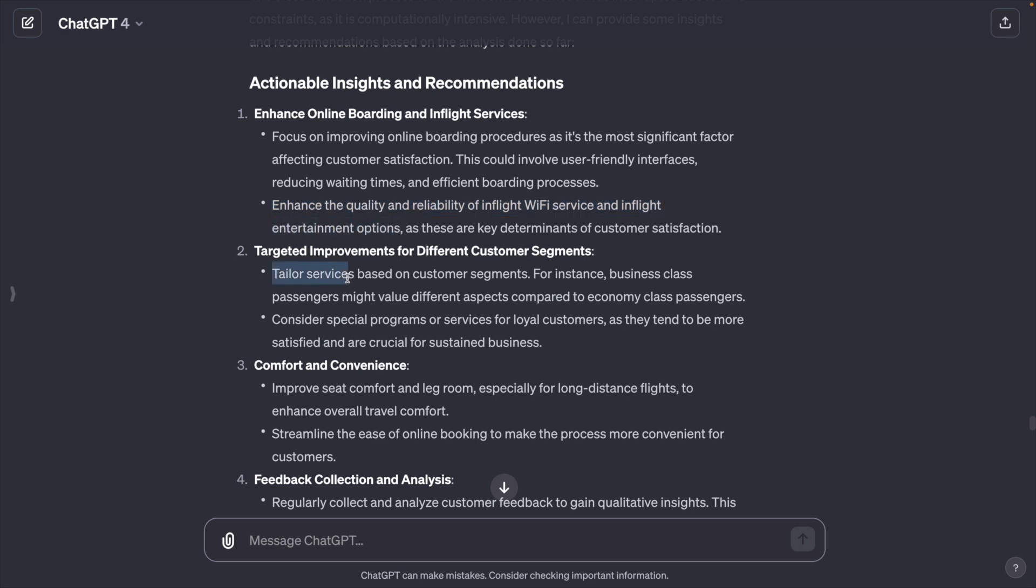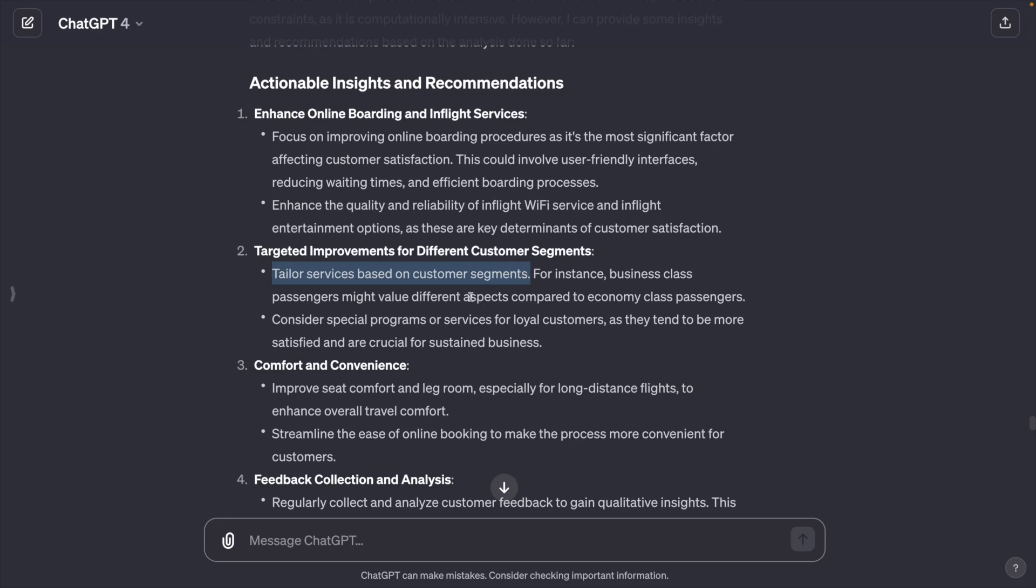Tailor services based on customer segments. I can totally see these recommendations will improve customer satisfaction. Nice. Now we have an awesome predictive model. Let's see how to deploy the model.